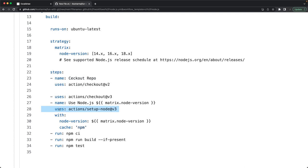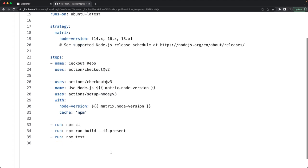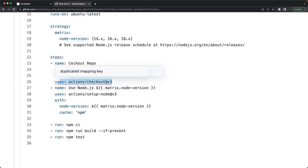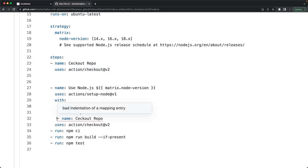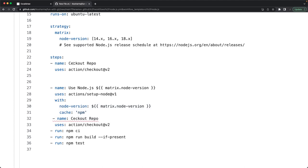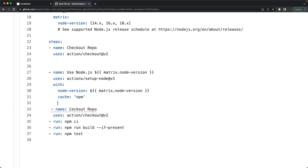The next step uses 'actions/setup-node' with a specified node version and npm cache. Then there's another step called 'install dependencies' — CI/CD is full of different steps: installation, running the build, running tests, and so on. Similarly, we have a 'checkout repo' step followed by 'install dependencies'.